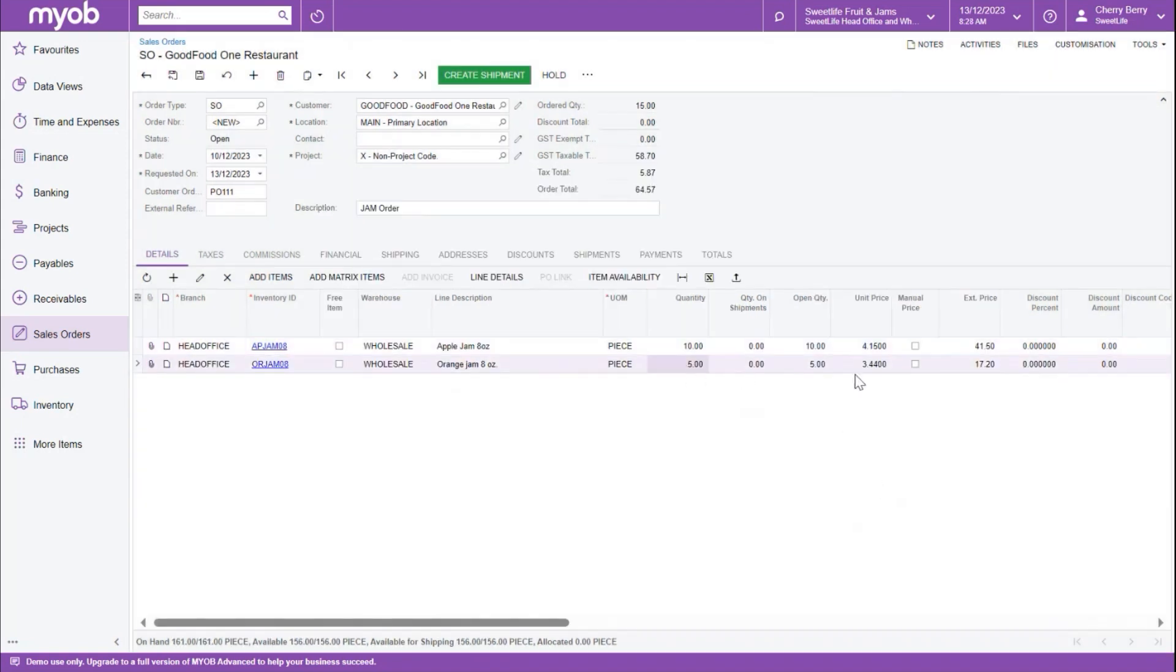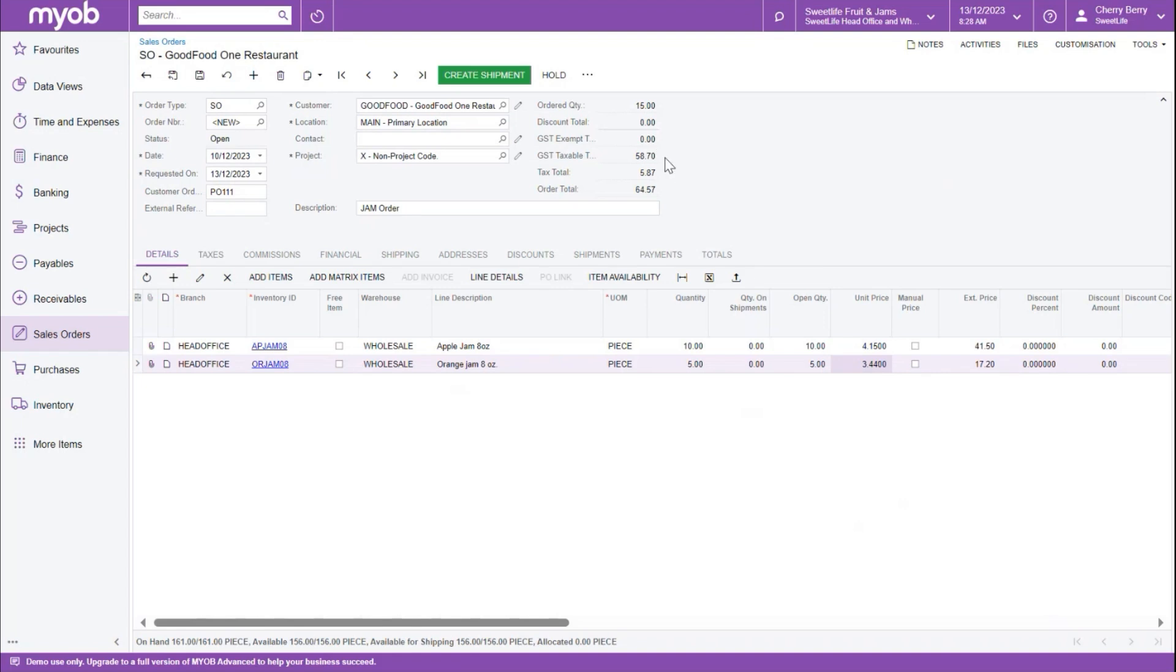Note how the quantity is updated, and the unit price is also being set automatically based on the setup of the item. Note that the order total has been updated with the information from our items. Also, we've got the GST taxable total, which is excluding GST, then we've got the tax total that has also been calculated. And then finally, we've got the inclusive tax amount here.